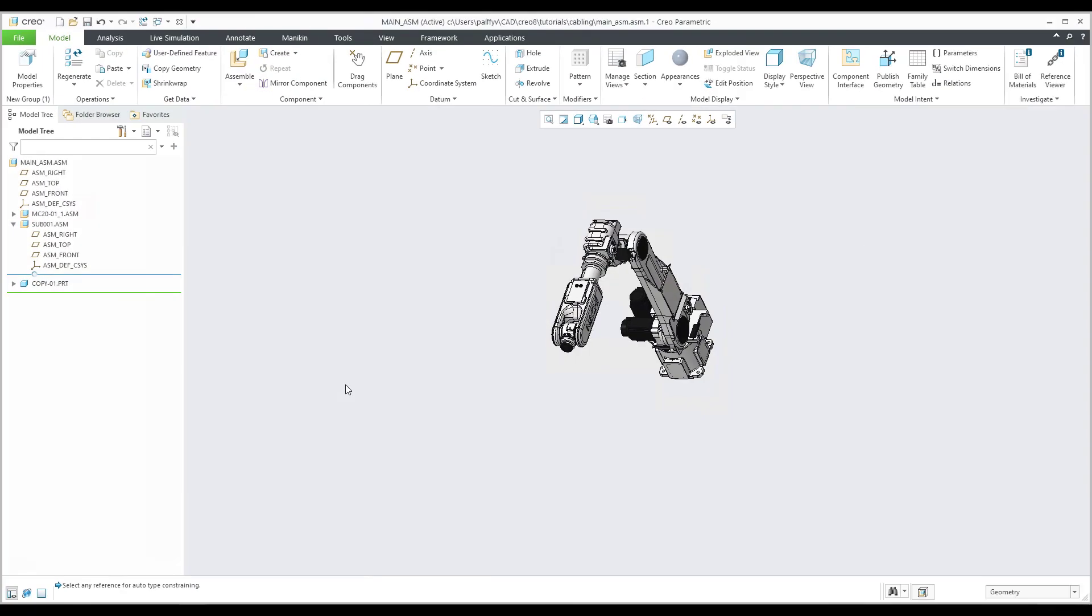Hi folks, in today's video tutorial I'm going to continue the training for Creo cabling. In the previous tutorial you learned how to understand the structure of the Creo cabling assembly, then I explained how you can create copy geometry in three different ways.